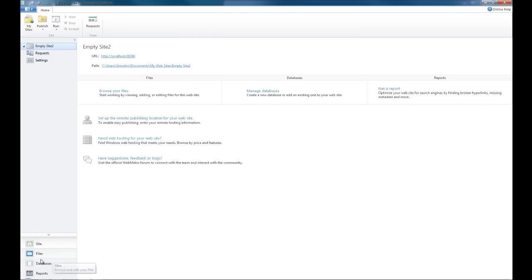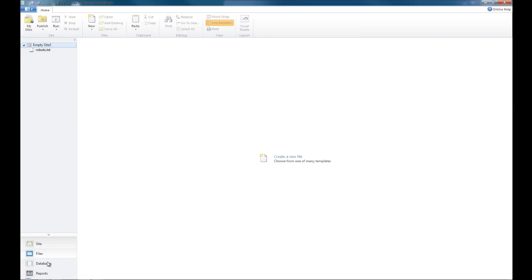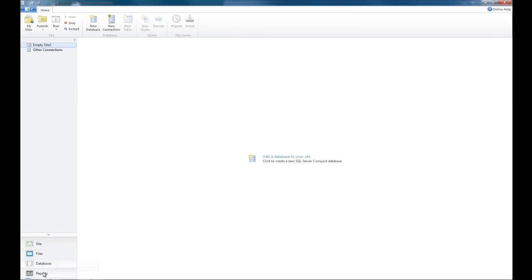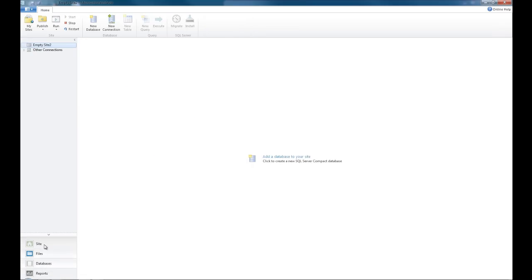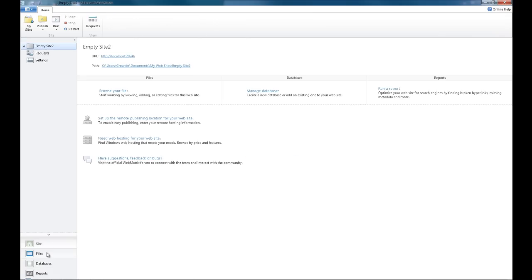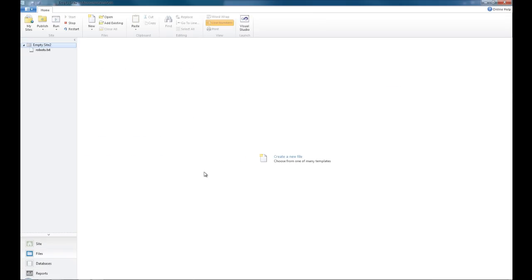Down here you can see that you can quickly move around all these in the corner here. This gives you a basic overview of the site. As you can see on the Files area, you've got things like publishing, run the website, you can stop the debugging and everything.